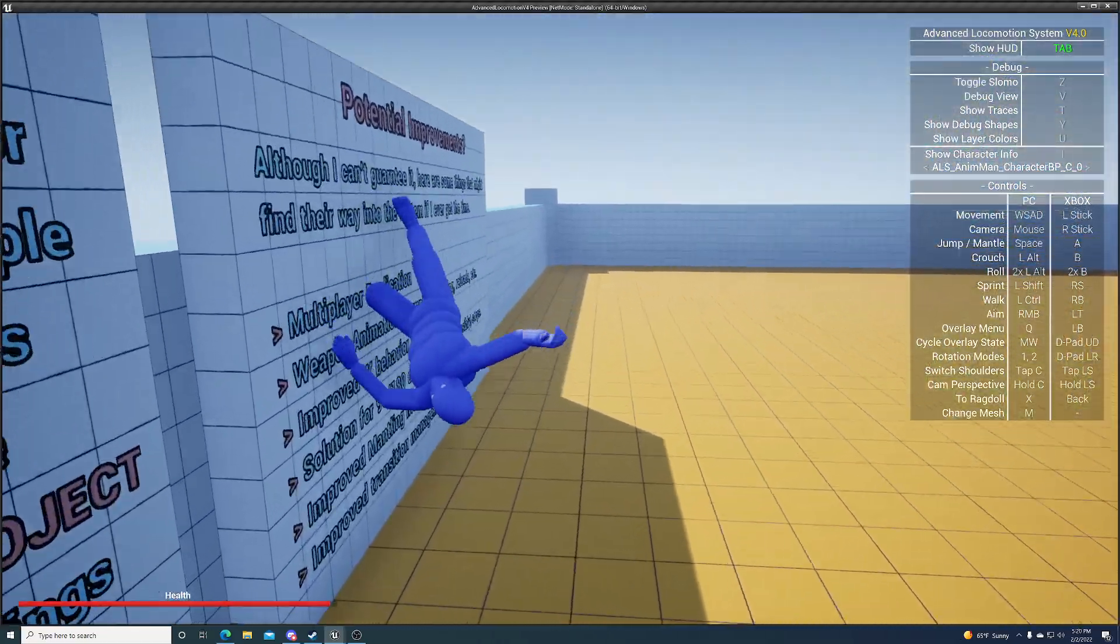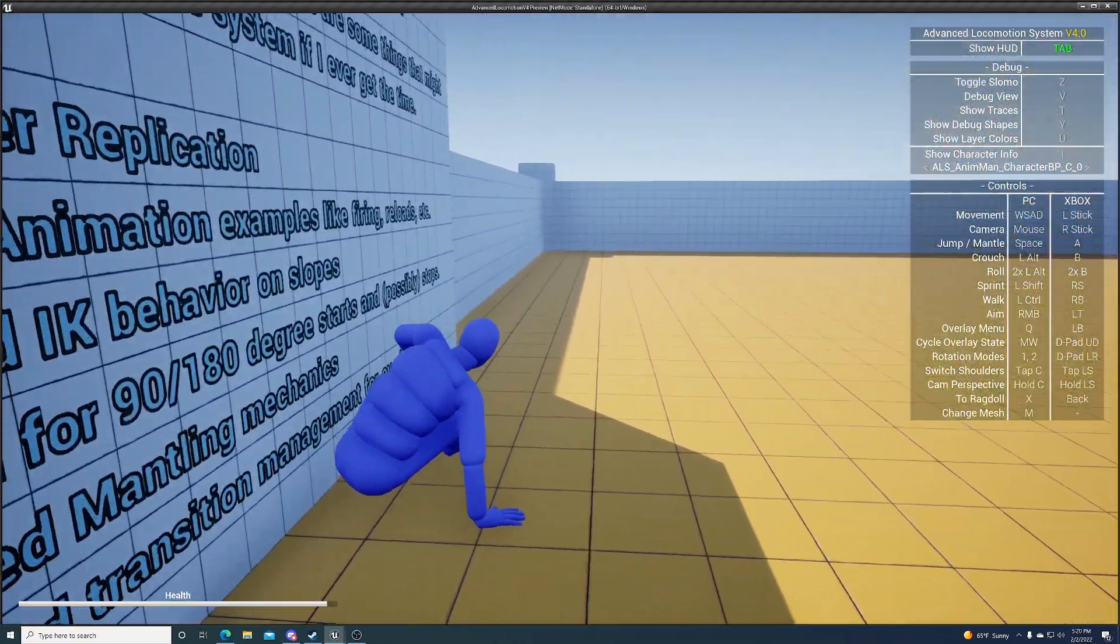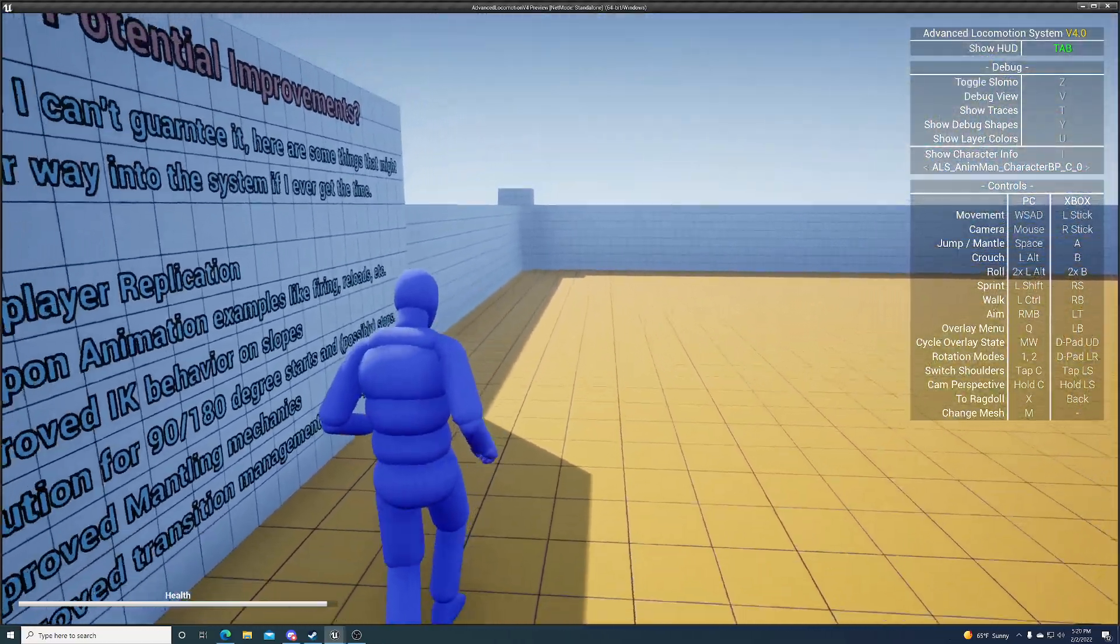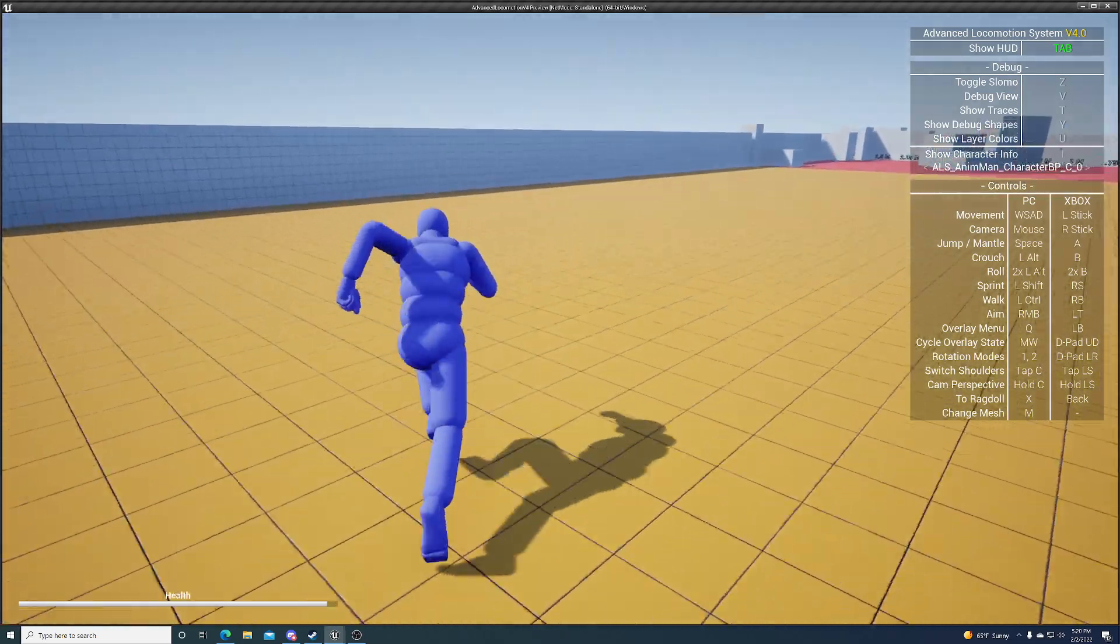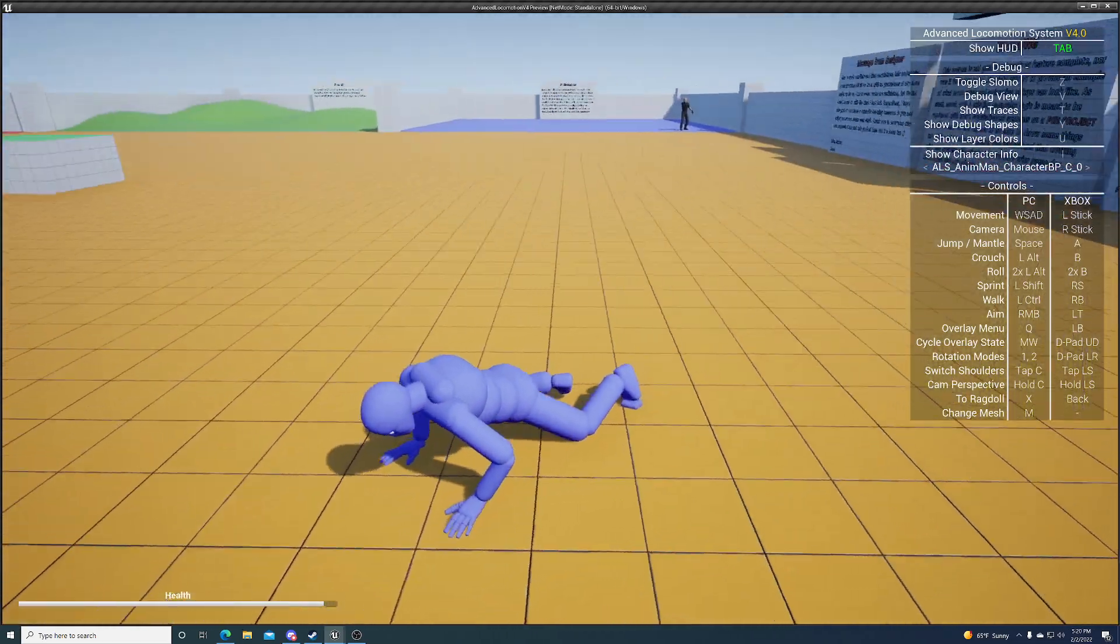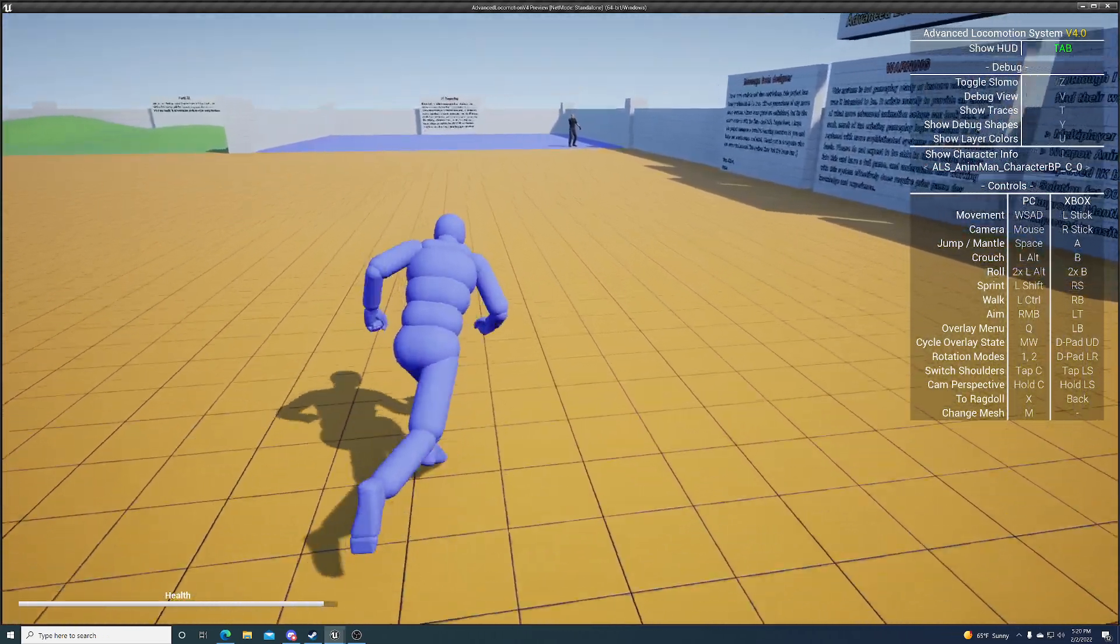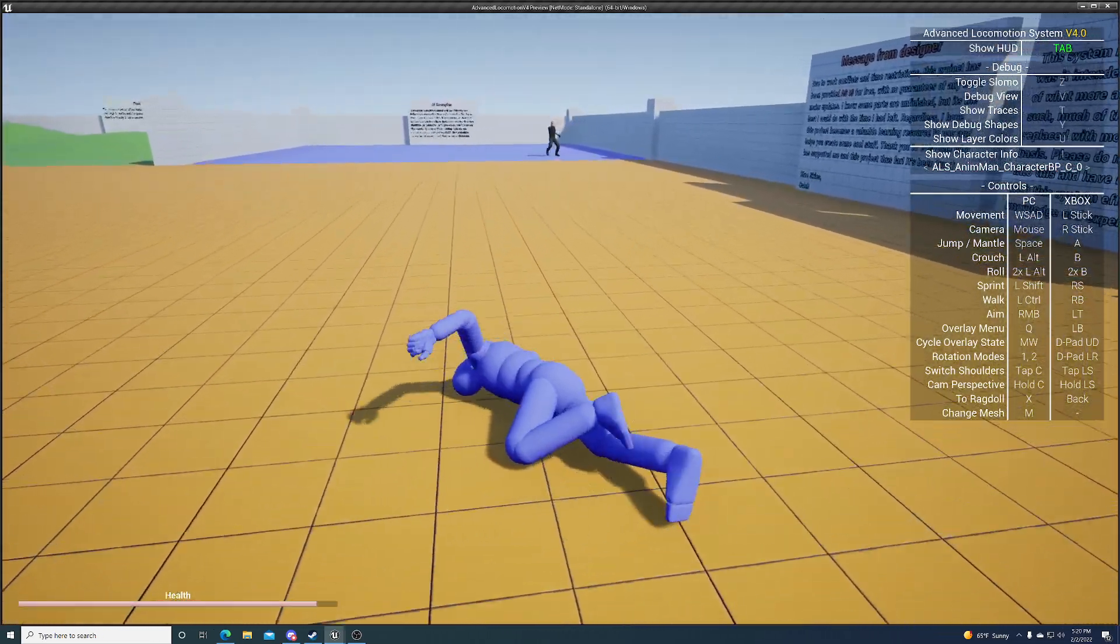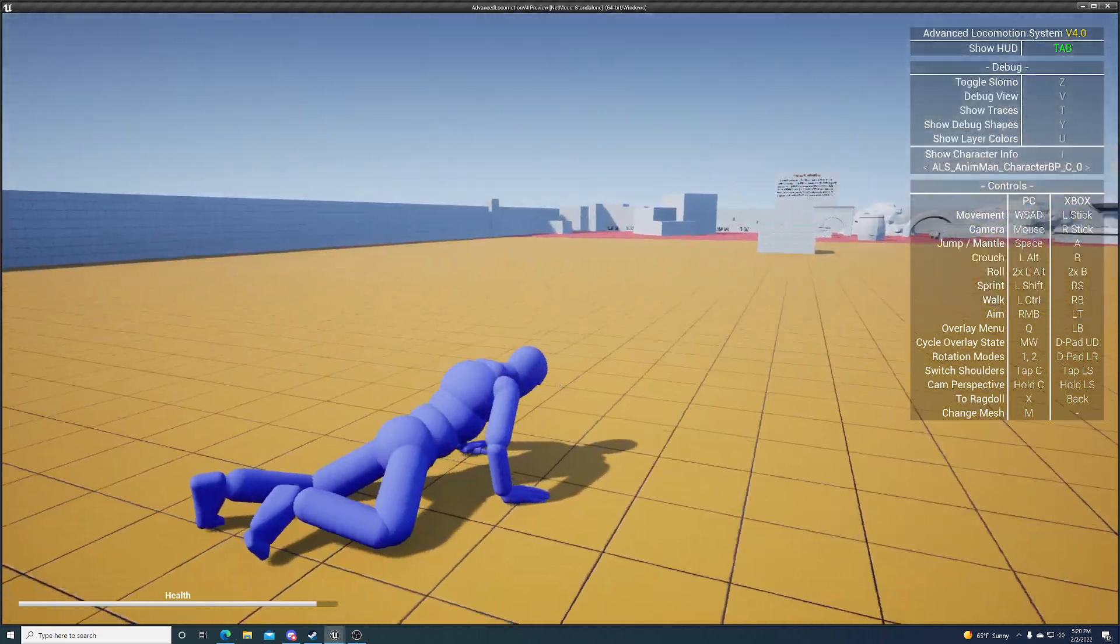He just fell over and scraped his knee up maybe, like right here. Not very much. You can see that.